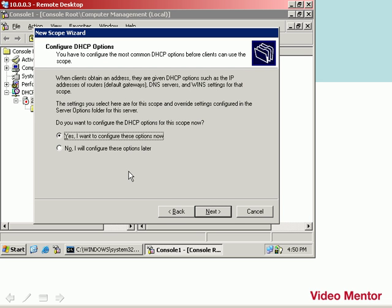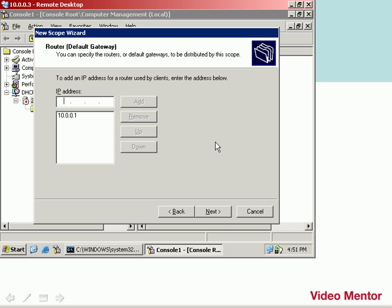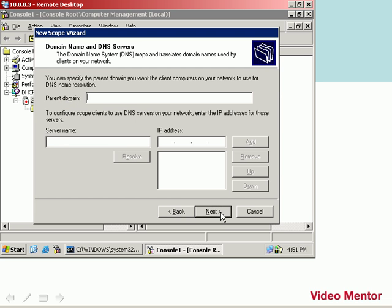Now it asks about advanced options. I do want to configure this, so I'll leave it as Yes and click Next. The first advanced option is a router or a default gateway. The default gateway is my multifunction device, and its IP address is 10.0.0.1. I'll type that in and add it. And we'll click Next.